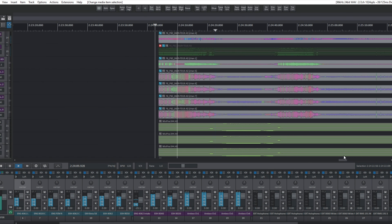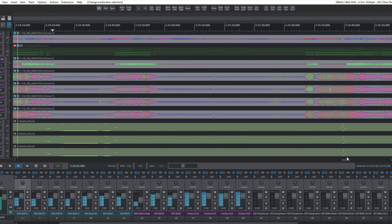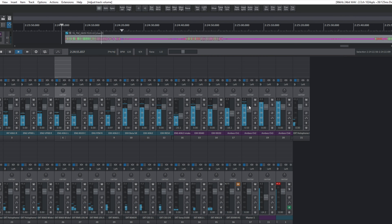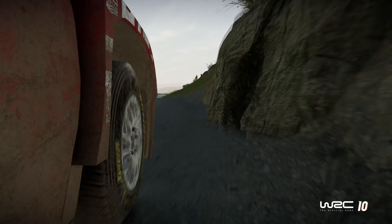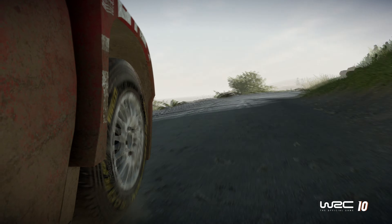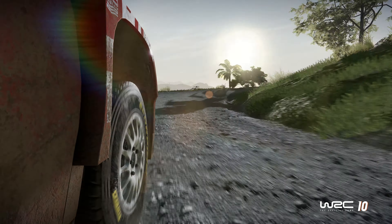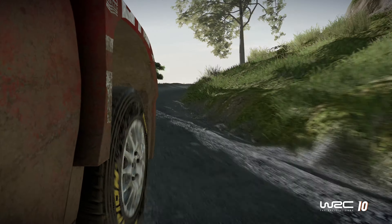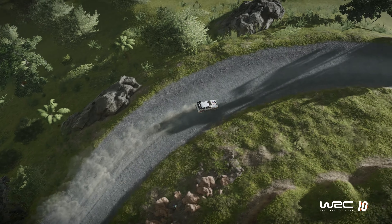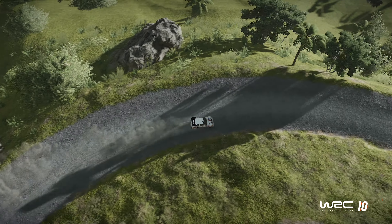Once recorded, the various sources are combined and mixed to obtain a detailed downmix. The final result is then integrated into the game using a hybrid tool that combines granular synthesis and automatic looping of assets for recordings.